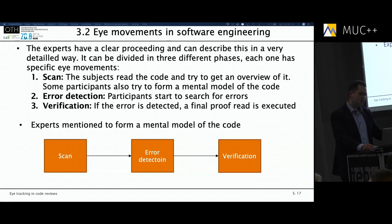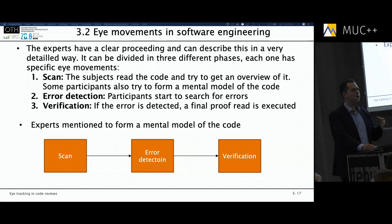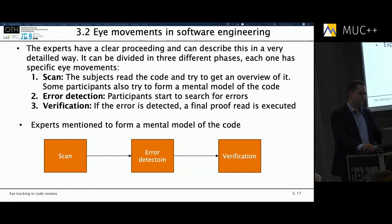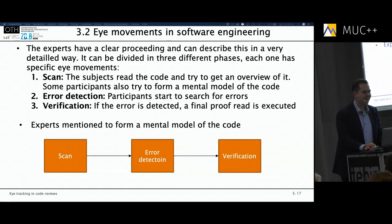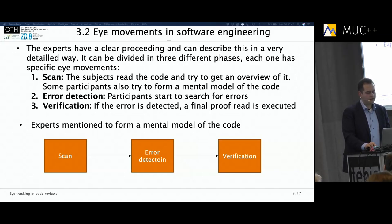What also defined experts in the study was a third phase — a kind of verification. When they found an error, they would look further in case it interacted with other parts of the code or there was a second error included. For novices, it is most of the time: 'there is one error, okay, I stop' — not considering that there might be other consequences of the error or a second error.